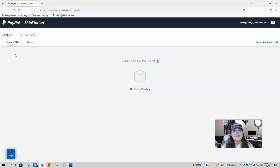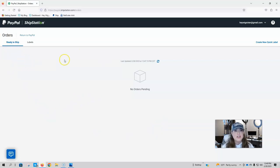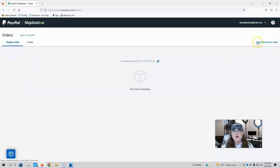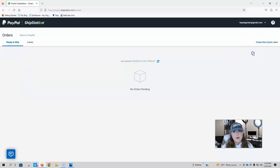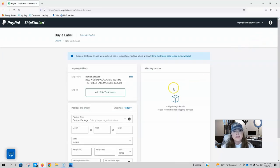Now, if somebody paid you through goods and services, you will see their information right on this page, this ready to ship page. There will be an option to print a label for their purchase. That will show up right here. If not, then you can go up into the right-hand corner where I've got my cursor right now and it says create new quick label. Click on that and this is going to take you to the buy a label page.